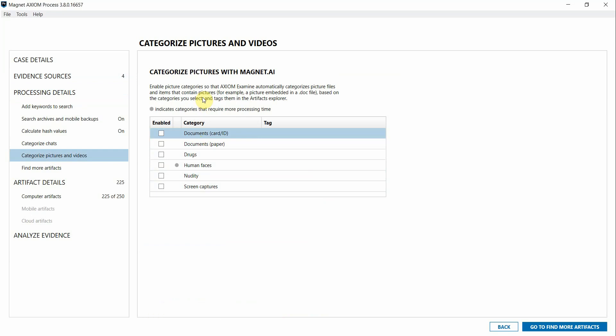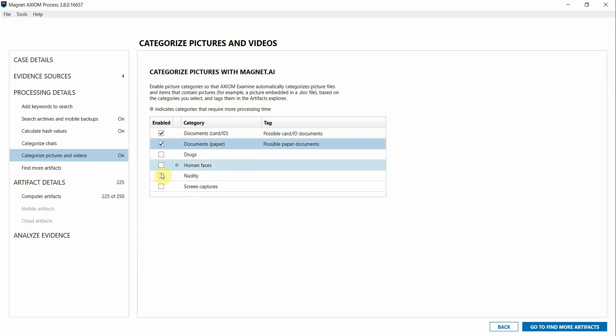In the case of a fraud examination in which we believe that documents may have been manipulated, certain AI functions such as documents or screen captures could be useful to you, so I'm going to go ahead and check those off for processing.